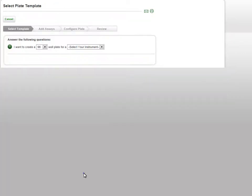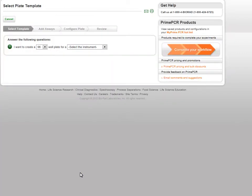The Custom Plate Wizard will ask you a series of questions to help you begin. First, select either a 96 or 384 well plate, followed by your instrument.